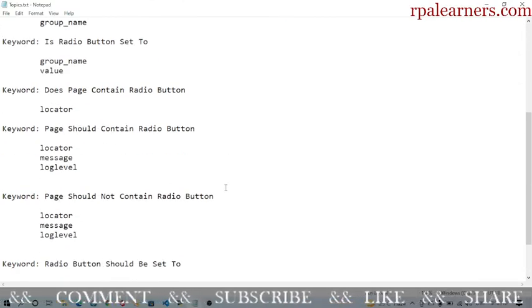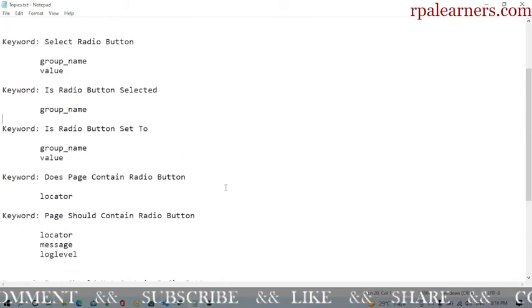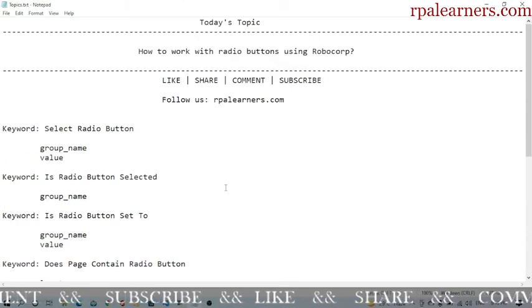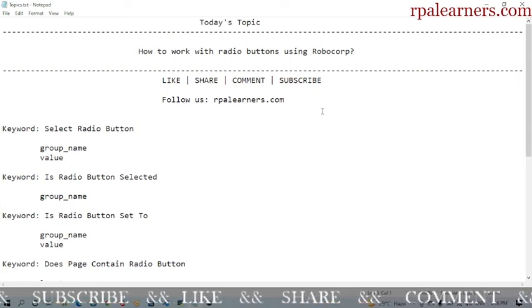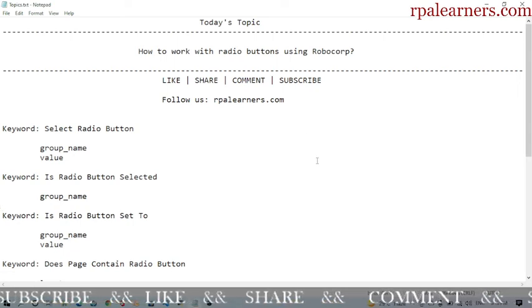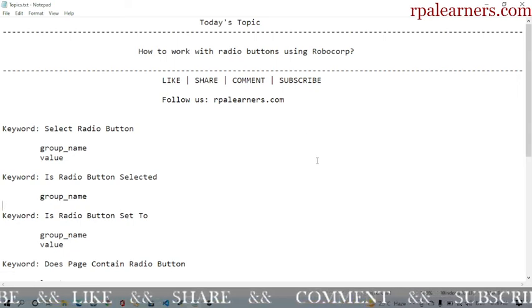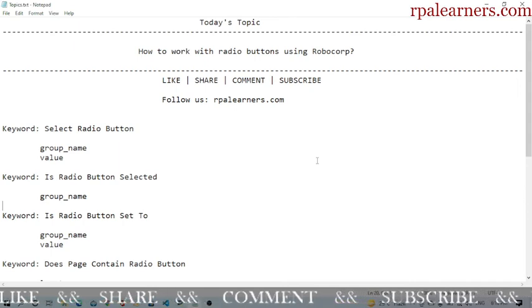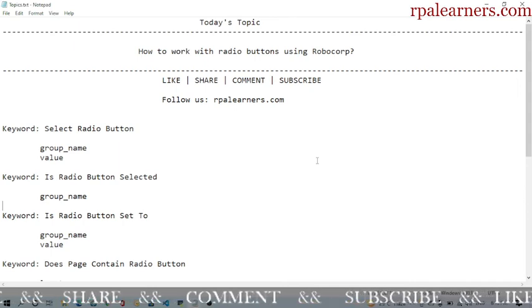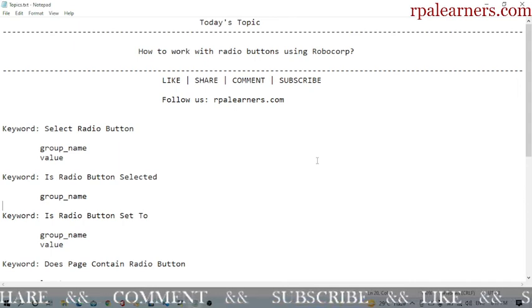So this is how you use these keywords. There are several other keywords you can try and use based on your business process conditions. That's it for this video — if you like this video please give it a like, and if you haven't subscribed to our channel please consider subscribing for more videos. Thanks for watching.